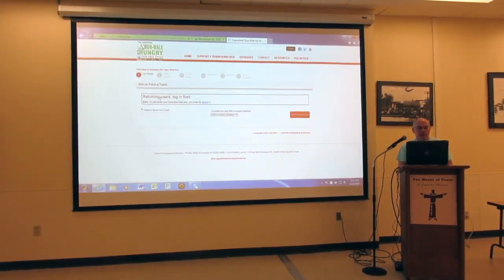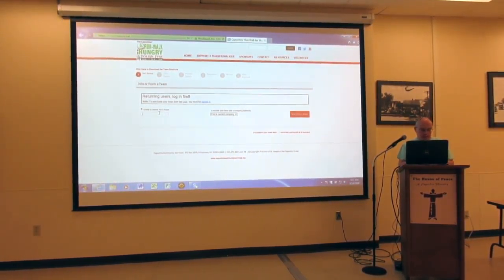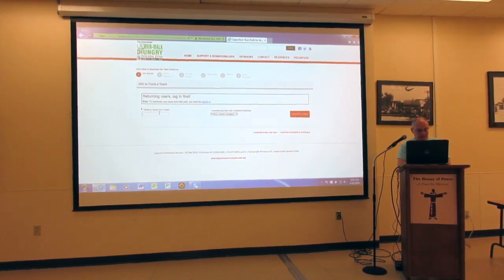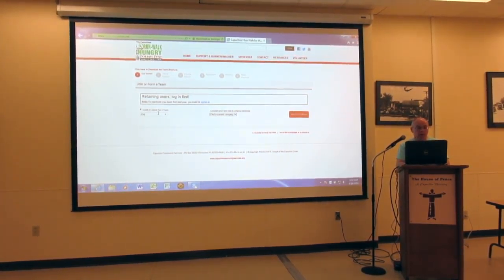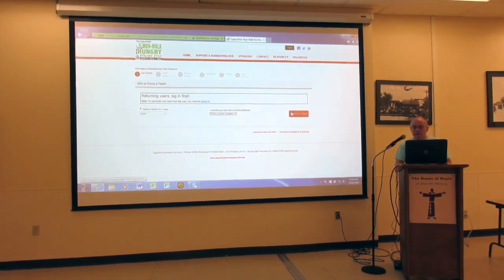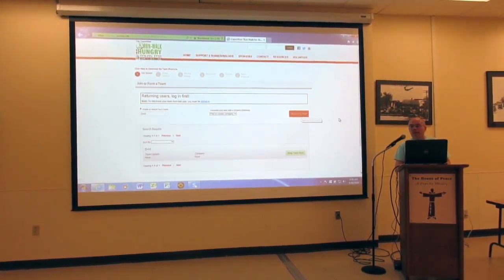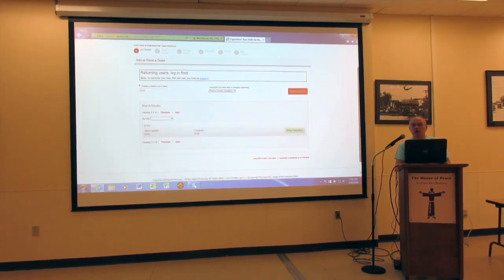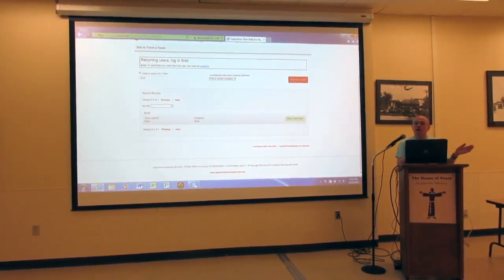So we're going to join as a new participant, and we want to create a search for a team. This will just illustrate the basic thing that you're going to do. All the other steps I already shared are all accurate and correct.